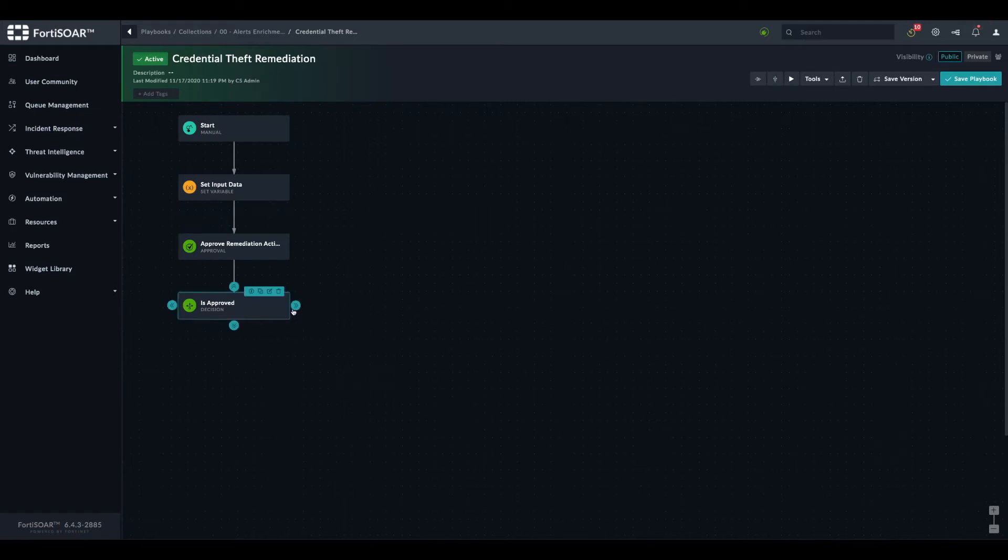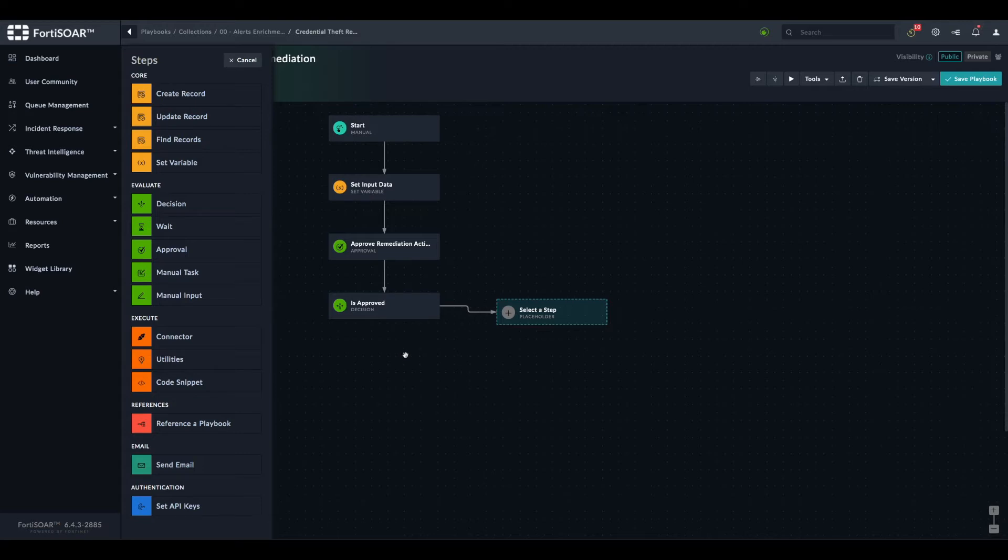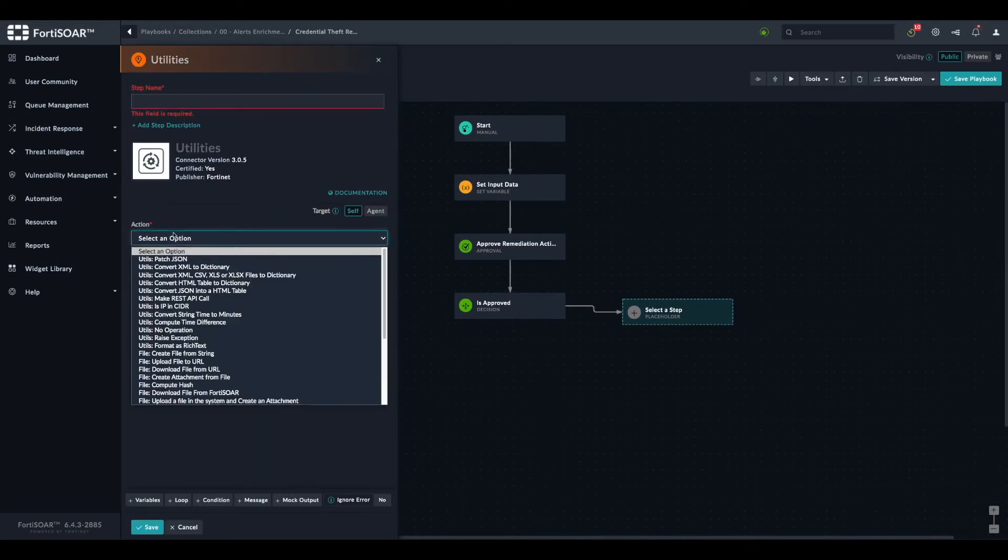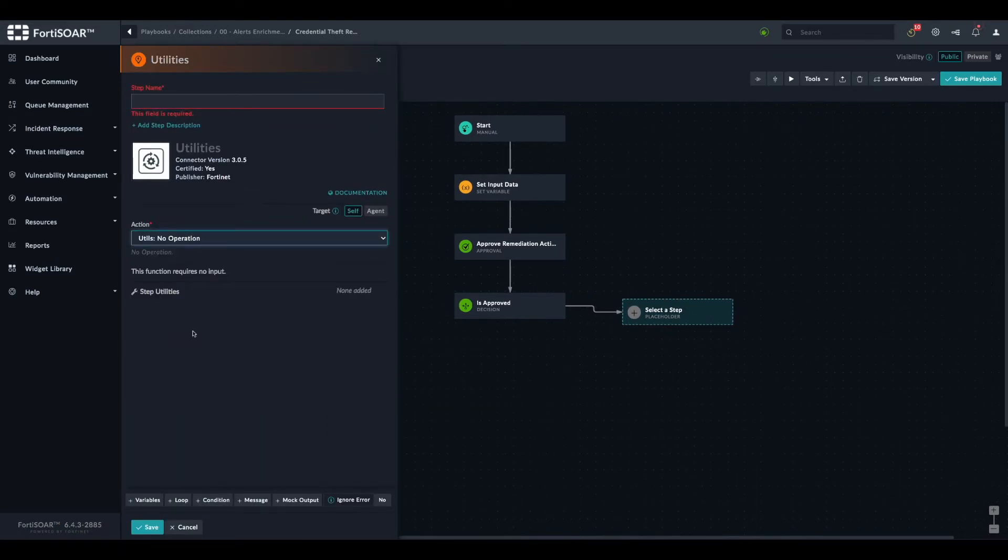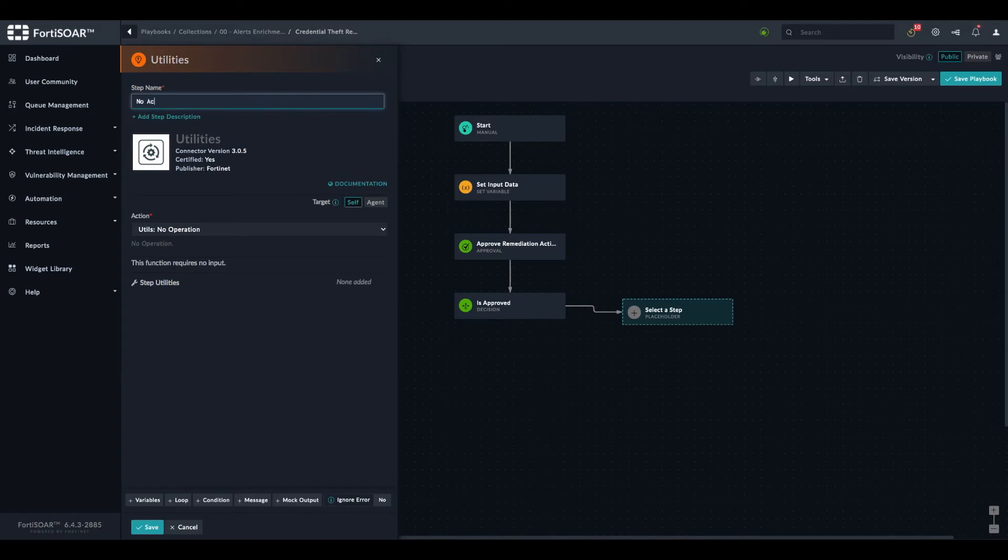We have two options: either the analyst will approve or not approve. If the analyst doesn't approve, we don't have to do anything. Maybe in the future add a comment or send an email. But for now, we will just do nothing. We have in the utilities an action called no operation, which is basically just don't do anything. We call it no action.